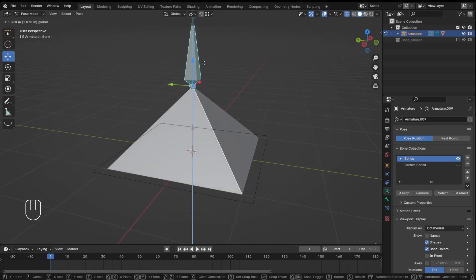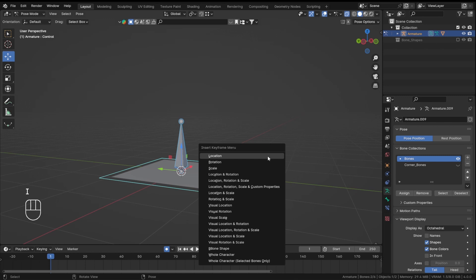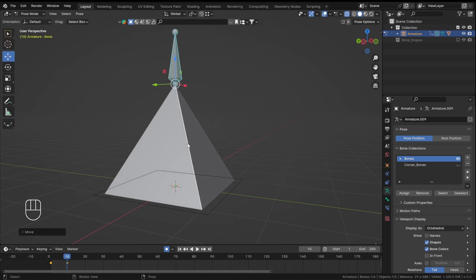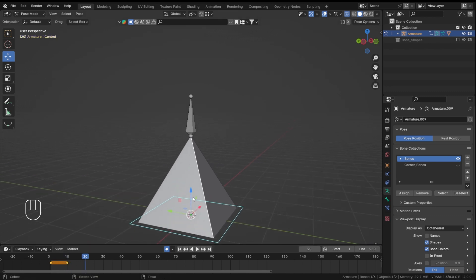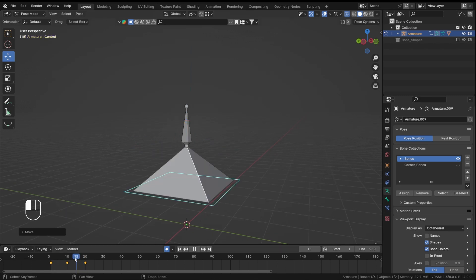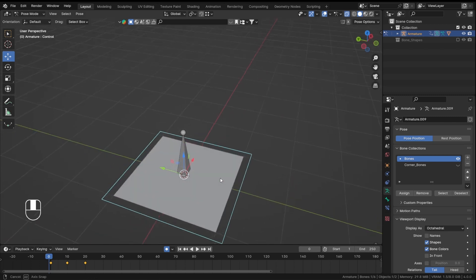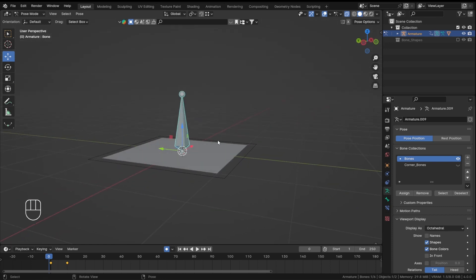Now in Pose Mode you can see the control bone, and in the render this bone will not show just like normal bones. Turn on auto keyframing, select the bones, add a keyframe for location, then go to frame 10, move it up, keyframe it, then go to frame 20 and animate it.